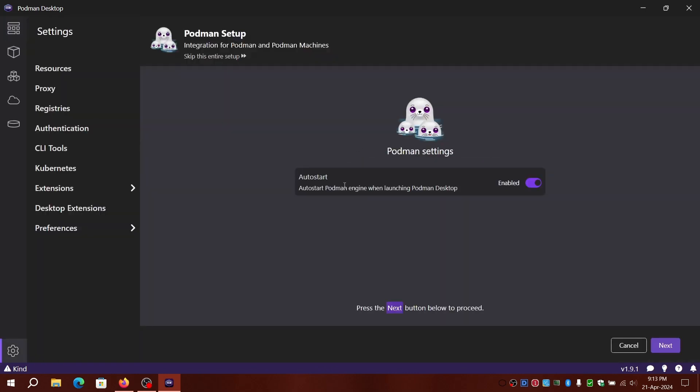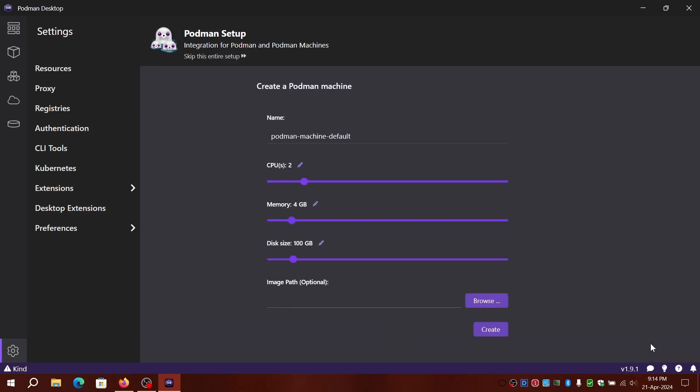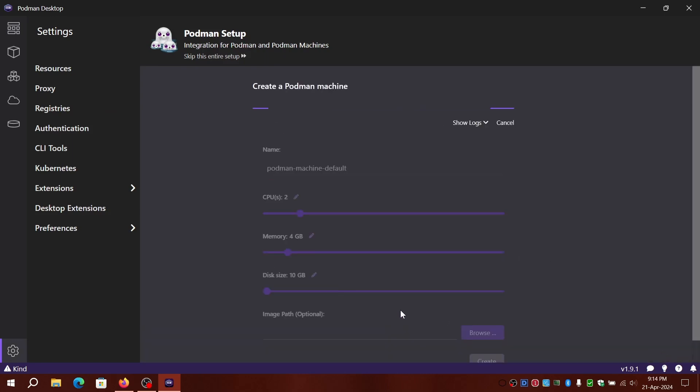Let's retry the creation of Podman machine and check the logs. For some reason it is taking a long time and the containers are not created.